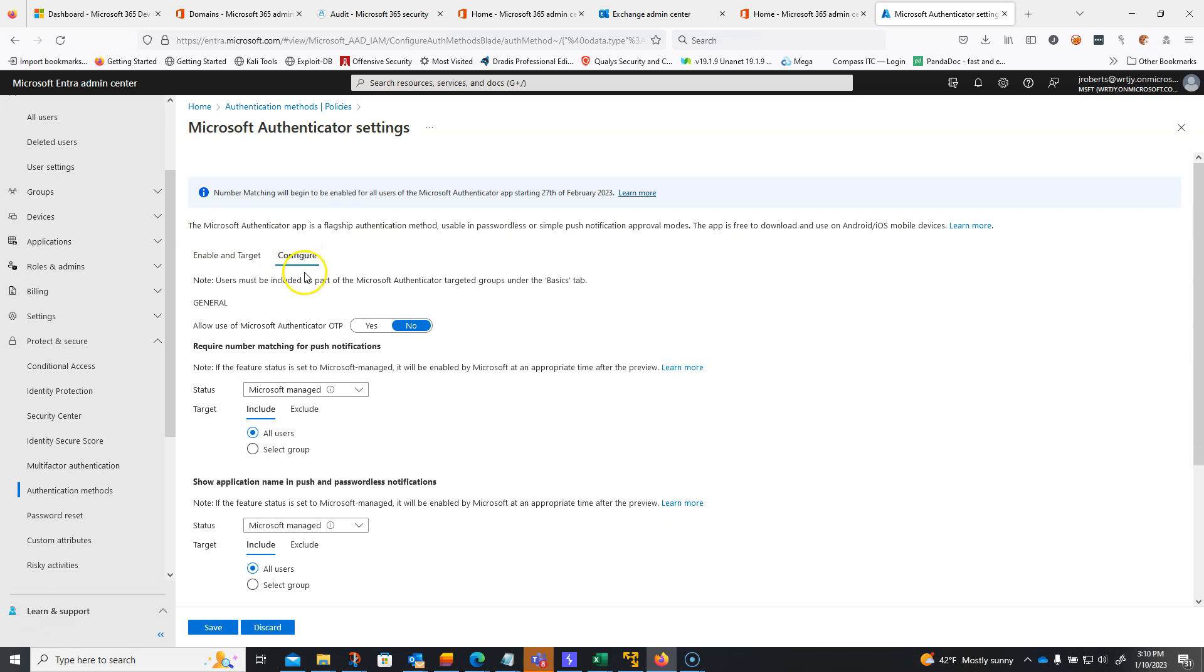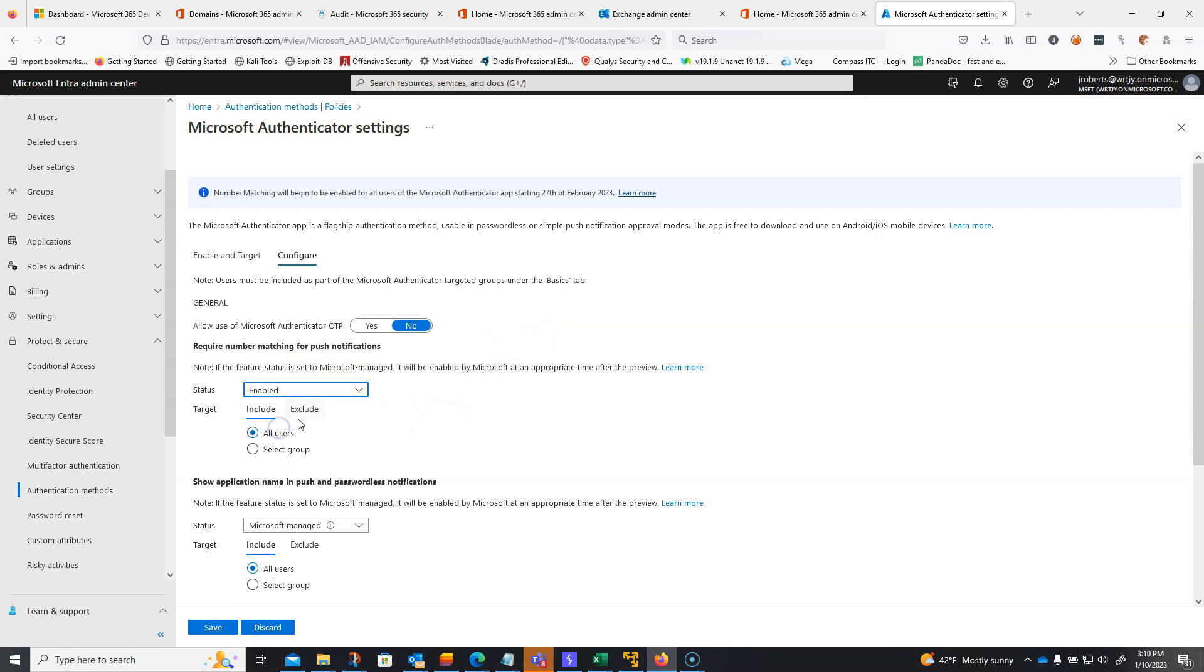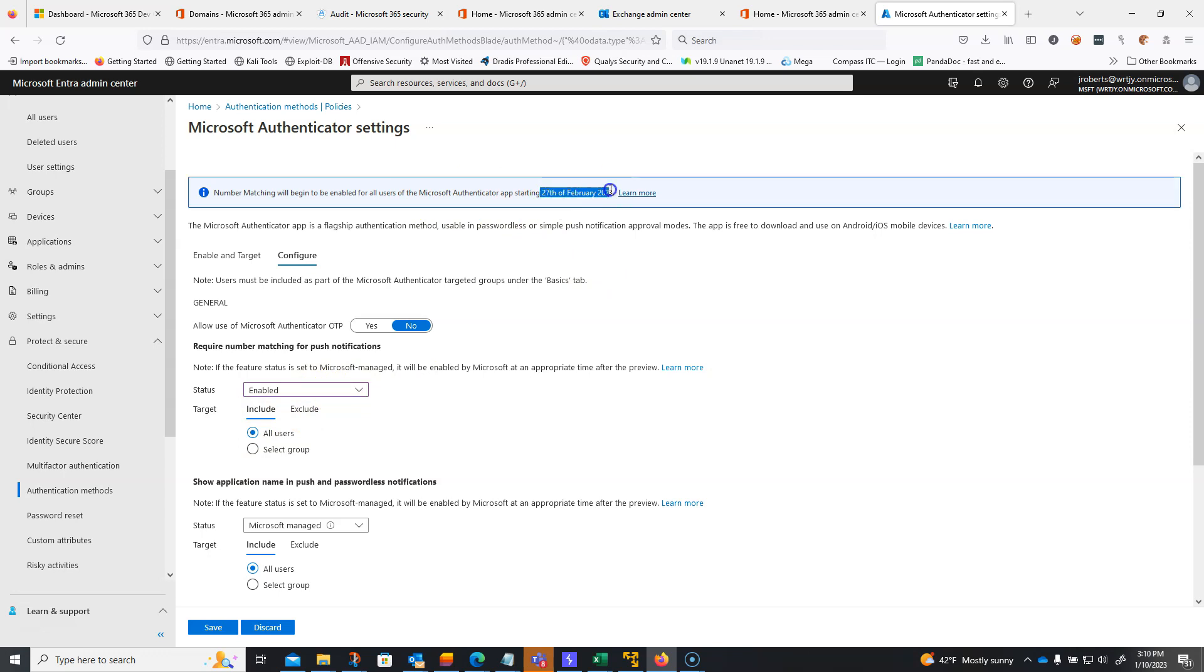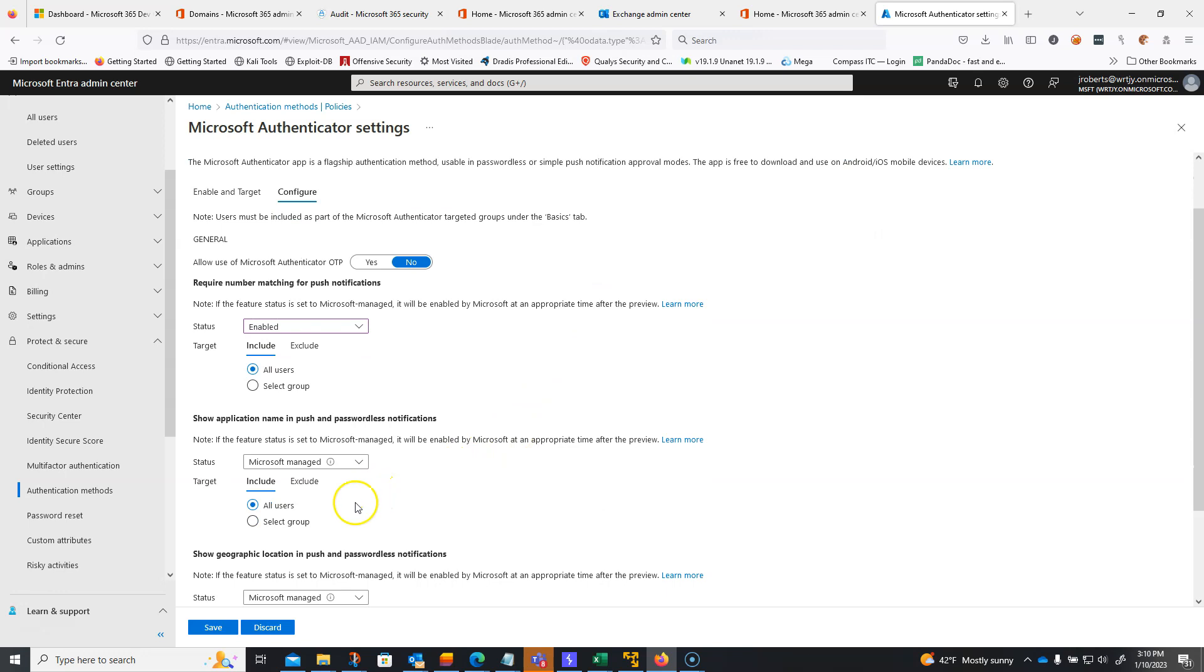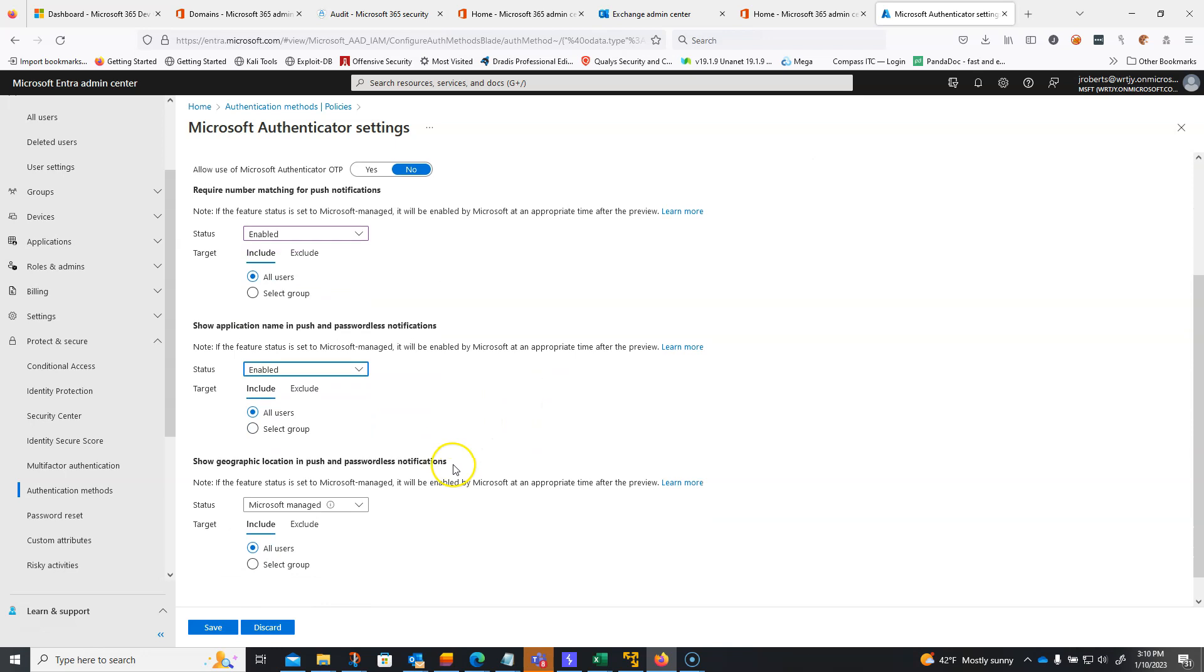So, drill in here to configure, make sure that required number matching for push notifications, enable, but again, Microsoft Manage is going to make it so that it's going to default to this in February, 2023, and then finally show the application name. Absolutely. Why wouldn't you?